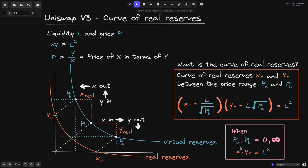As a side note, when p_a equals zero and p_b equals infinity, then l · √p_a equals zero, so that term becomes simply y_r. When p_b is very large, l / √p_b is very small, so that term becomes simply x_r. In other words, when the price range is zero to infinity, the equation becomes x_r times y_r equals l squared — exactly the same as the Uniswap V2 equation x times y equals k.